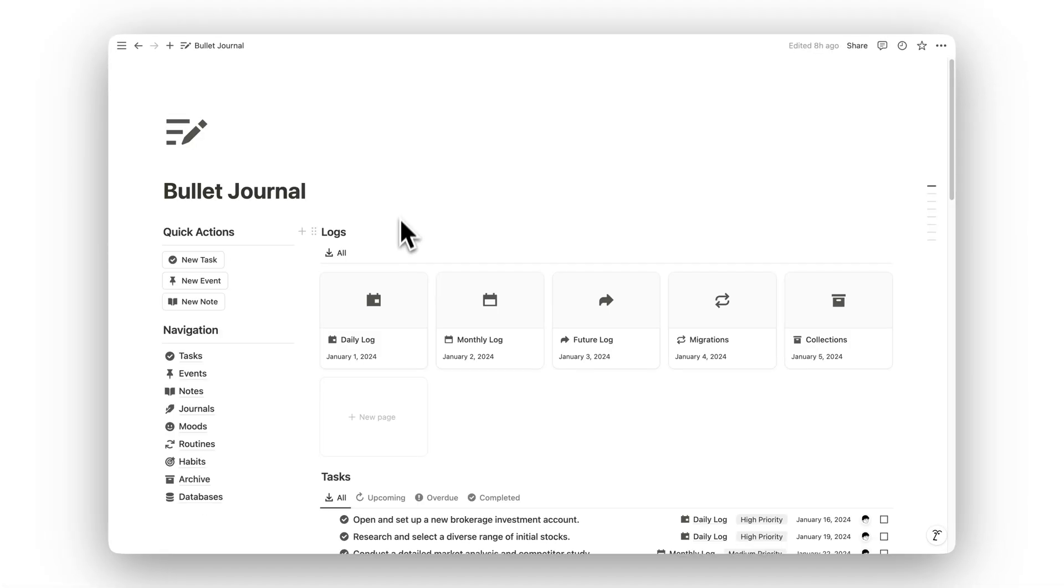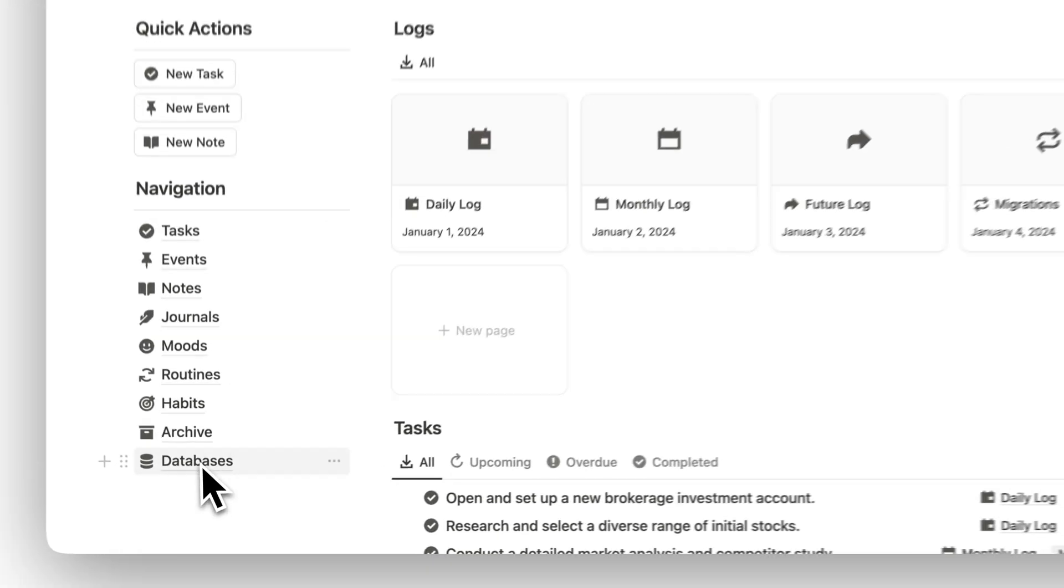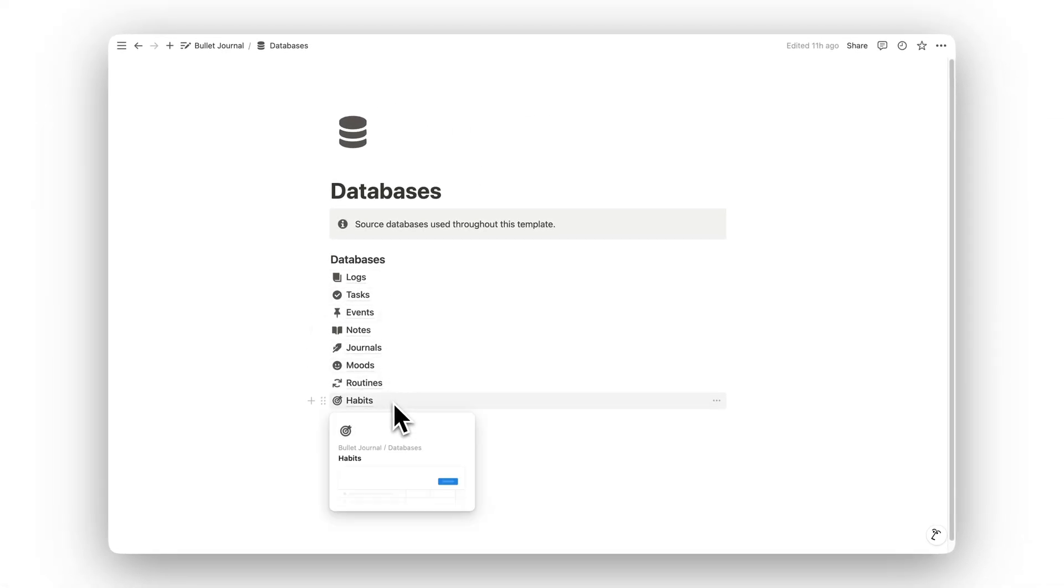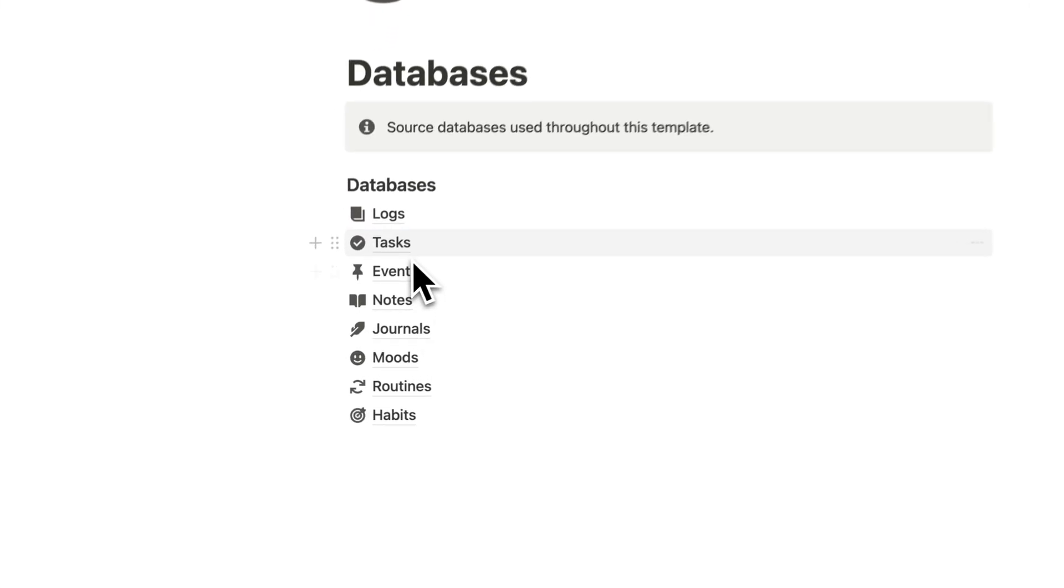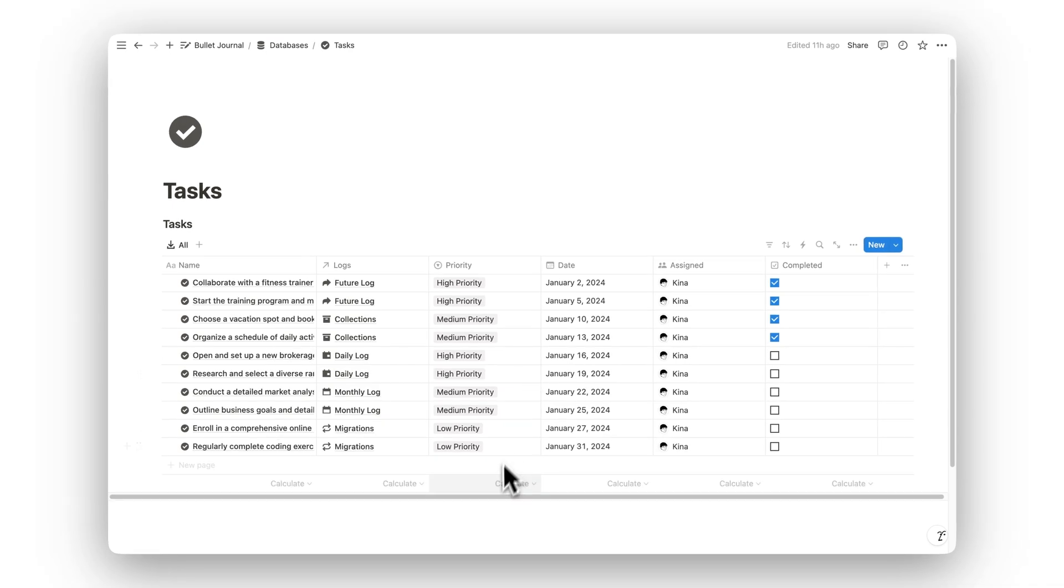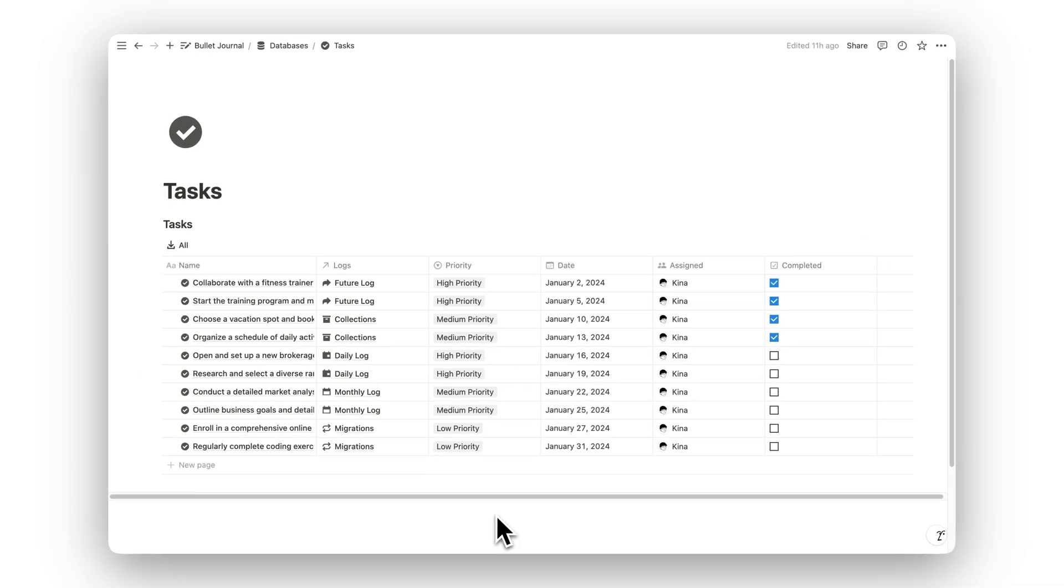And with the Databases folder, you have access to all the core databases that power your bullet journal, ensuring everything stays interconnected and easy to manage.